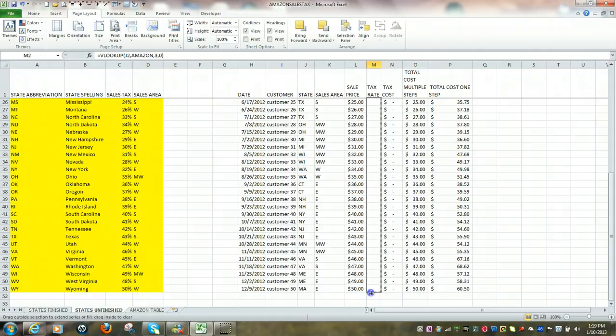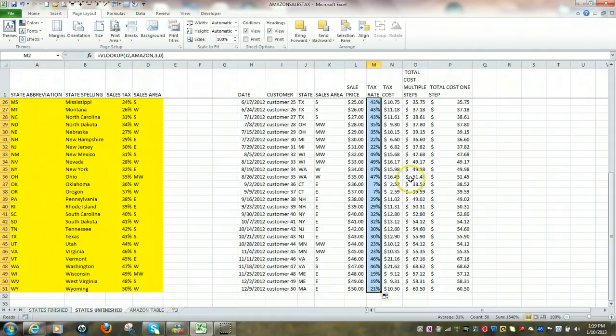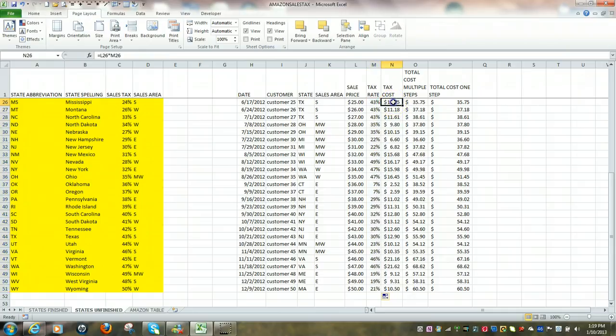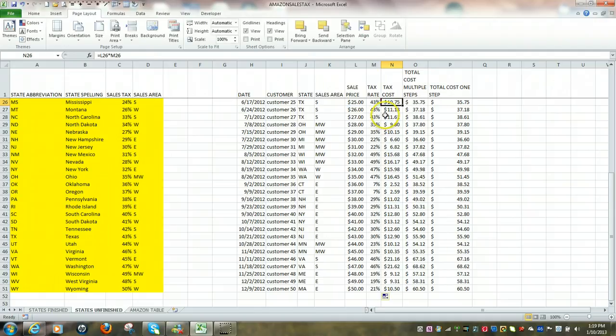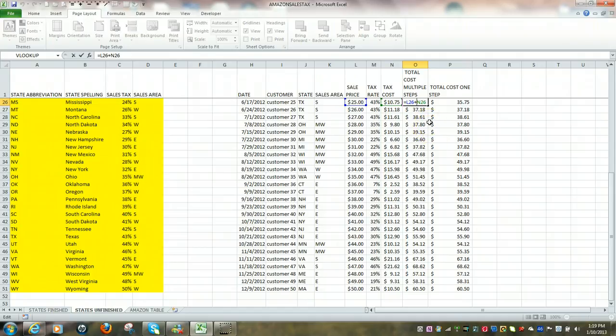Once again, I was determining the tax rate. I already have formulas in here for my tax cost, which was really determined by the sales price times the tax rate. Basic formula. We already know how to do that. Total cost formula would be my sales price plus my tax cost.